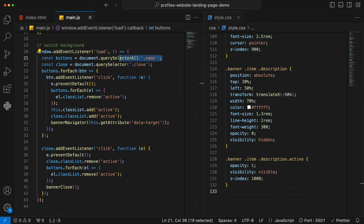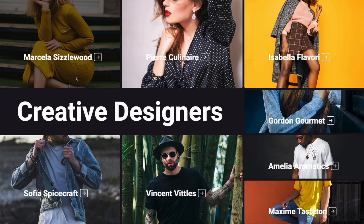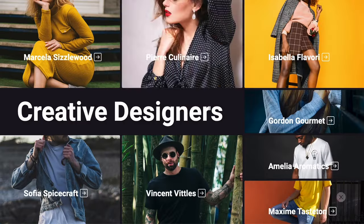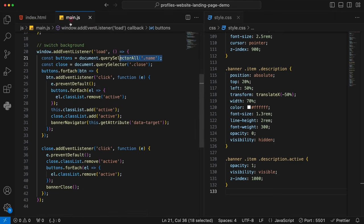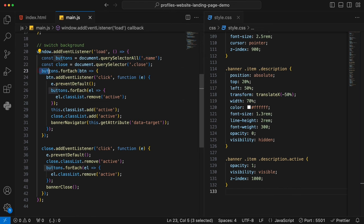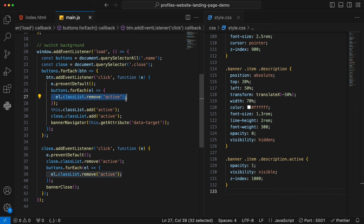Once the active class names are removed off each item and description, things will disappear and we go back to the original position. And the last but not least, the job is to release the code that triggers the click events of the close button. We found the close button from the DOM, add a click event listener, and once it's clicked, we remove the active class name of the close button as well so it goes back to disappearance. For each button, we make sure we remove the active class so the name shows as normal font size. Then we call the banner close function, and once it's called, all of those active statuses will be removed.